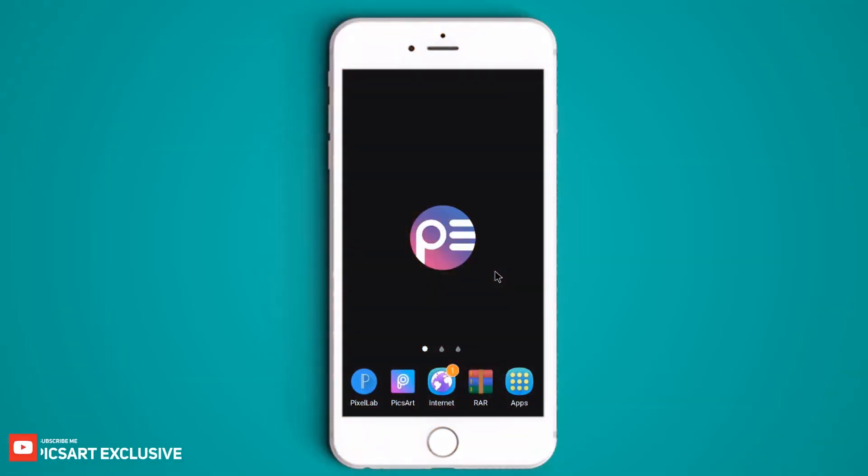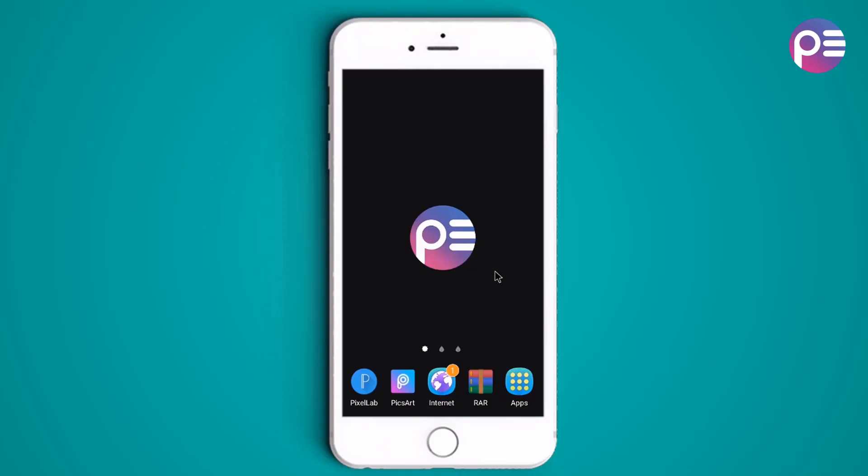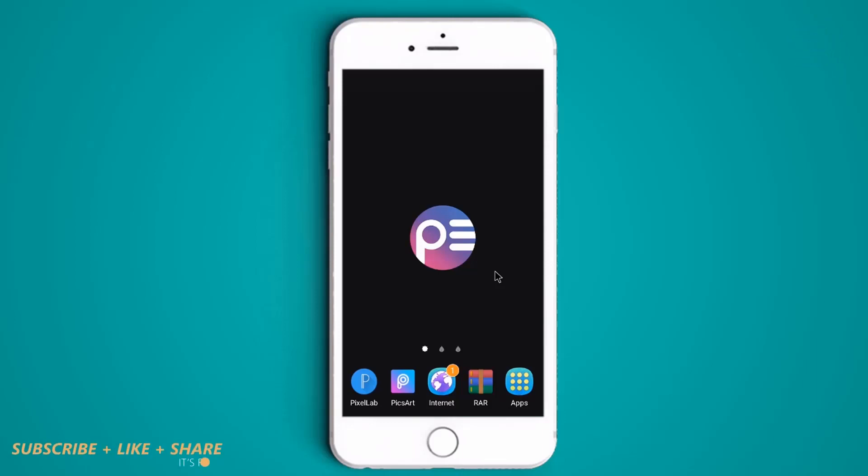Hey everyone, welcome back to my PicsArt tutorial. Sorry for the delay, I am not posting a video last week. I really appreciate it. Please subscribe my channel for more upcoming tutorials like this.